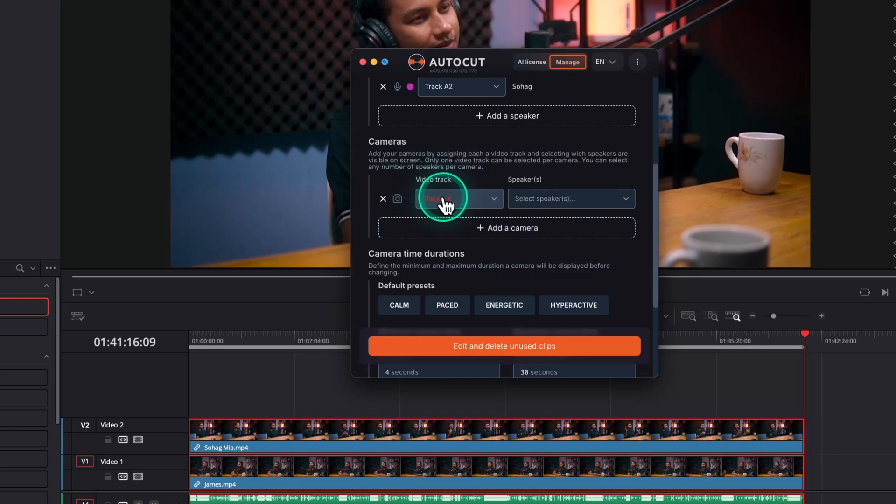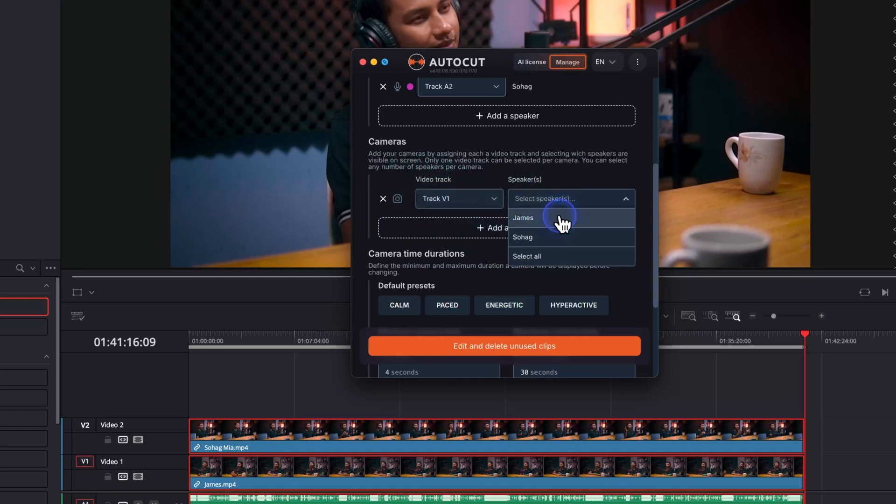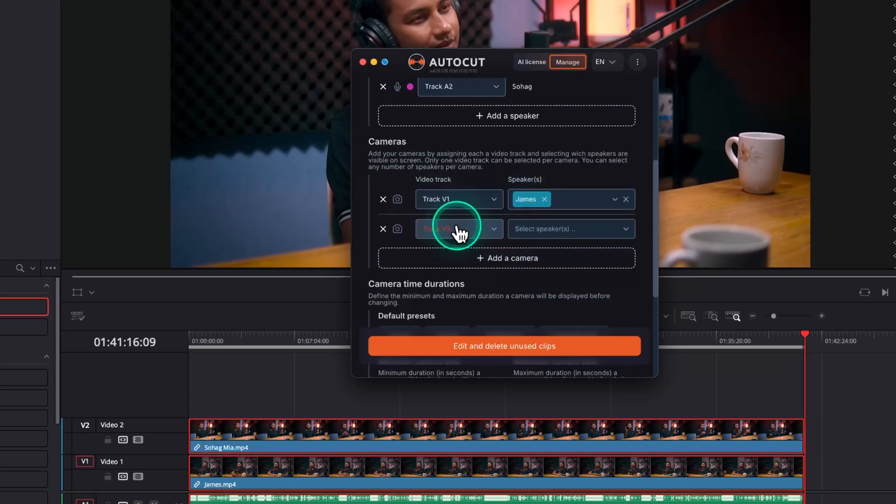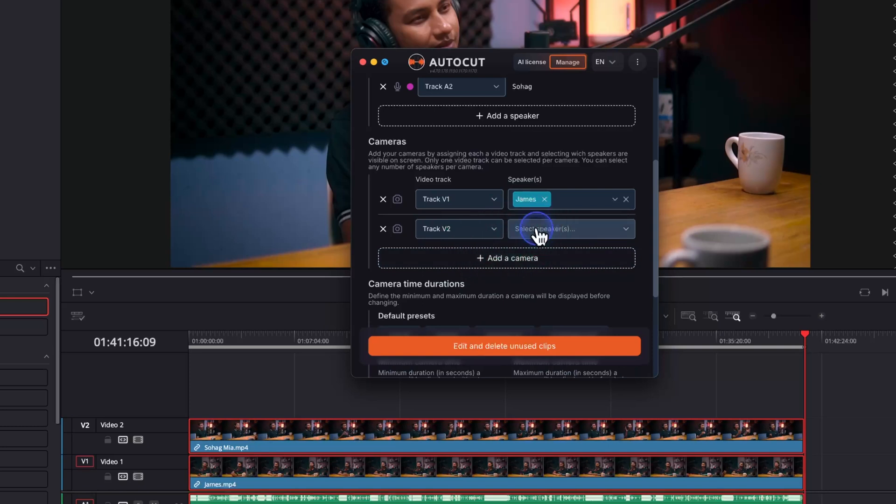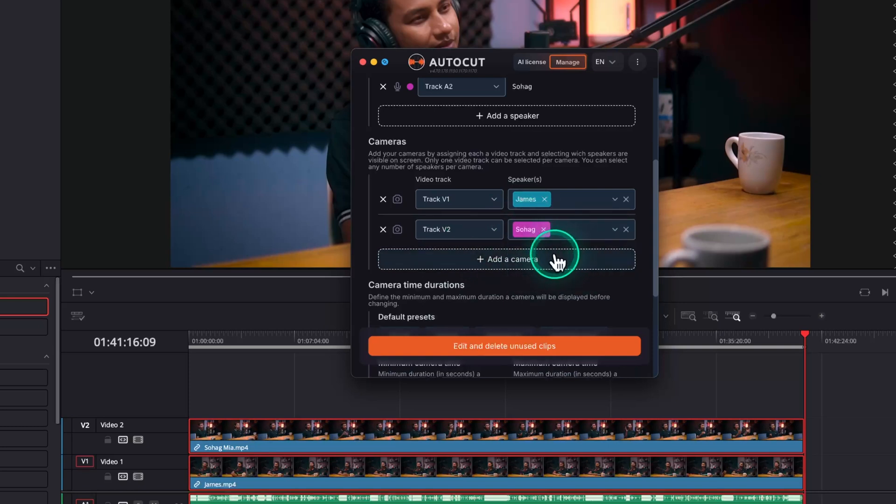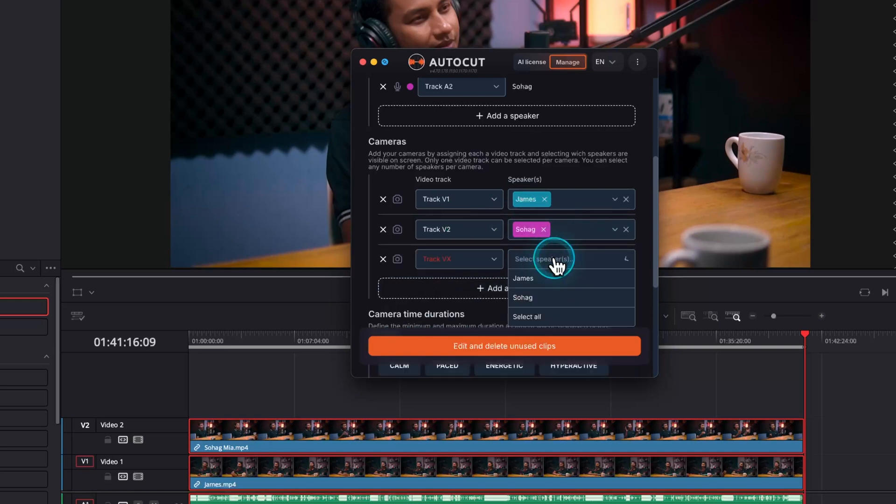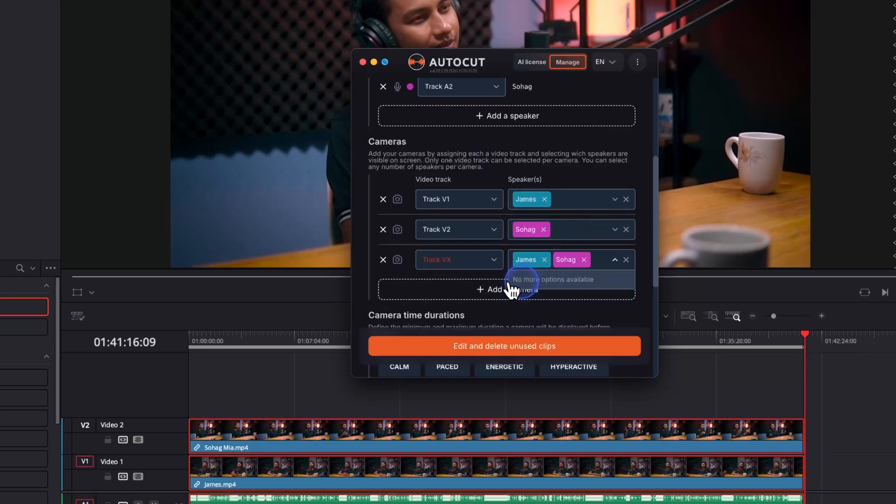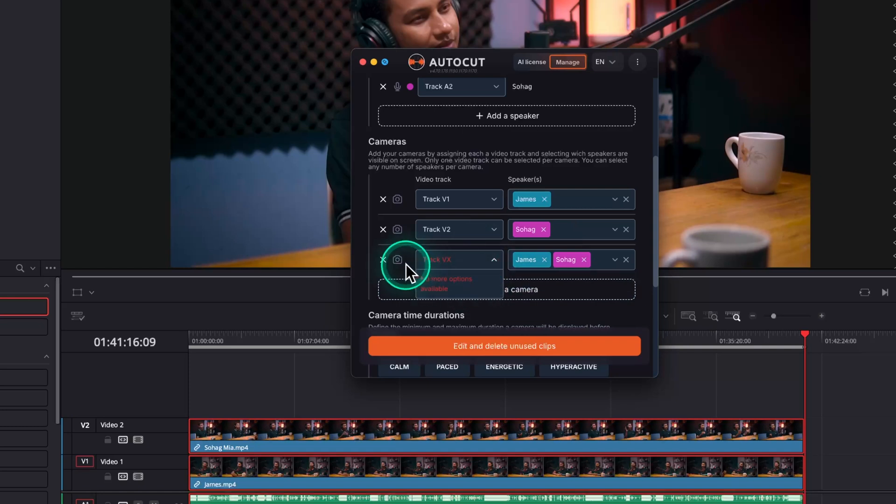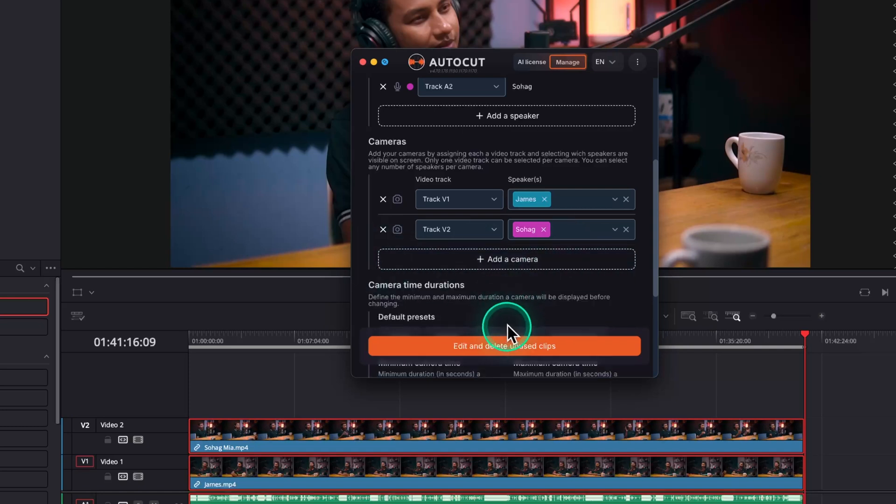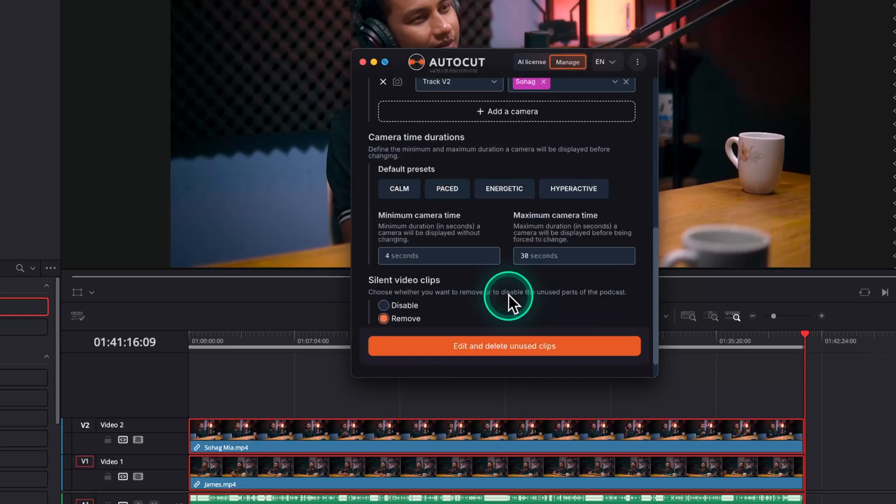Here track one represents my camera angle and track two represents Shohak's camera angle. So I'm tagging those accordingly. If you have a camera angle where both persons are visible, then you can tag it by clicking on add camera icon and selecting their names. From the camera time duration, you can select the speed of changing between different cameras. I'll select the fast preset.